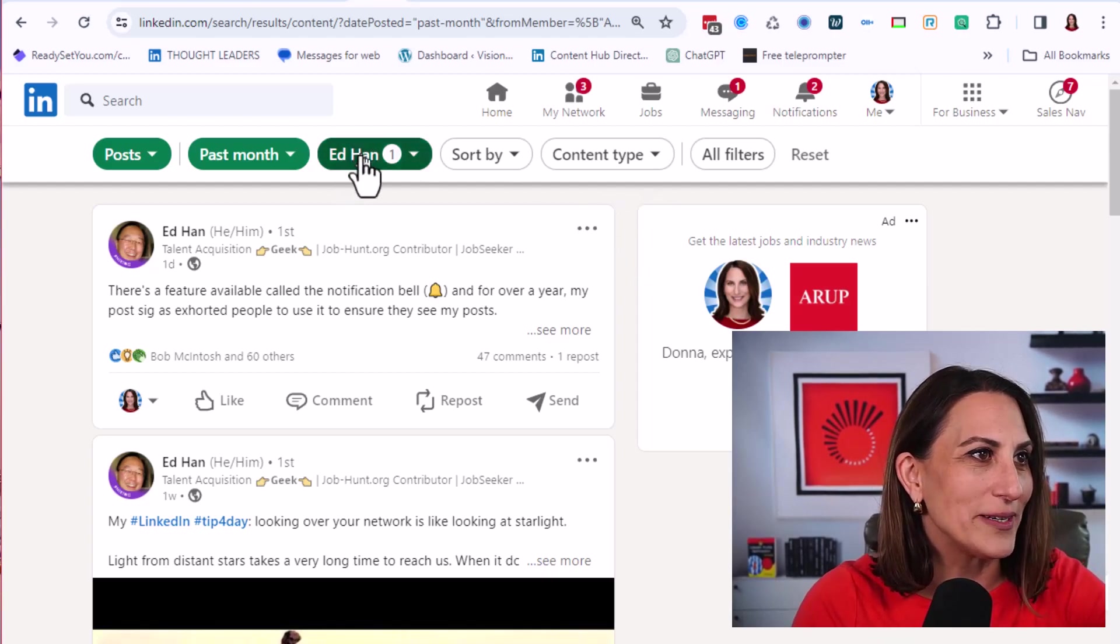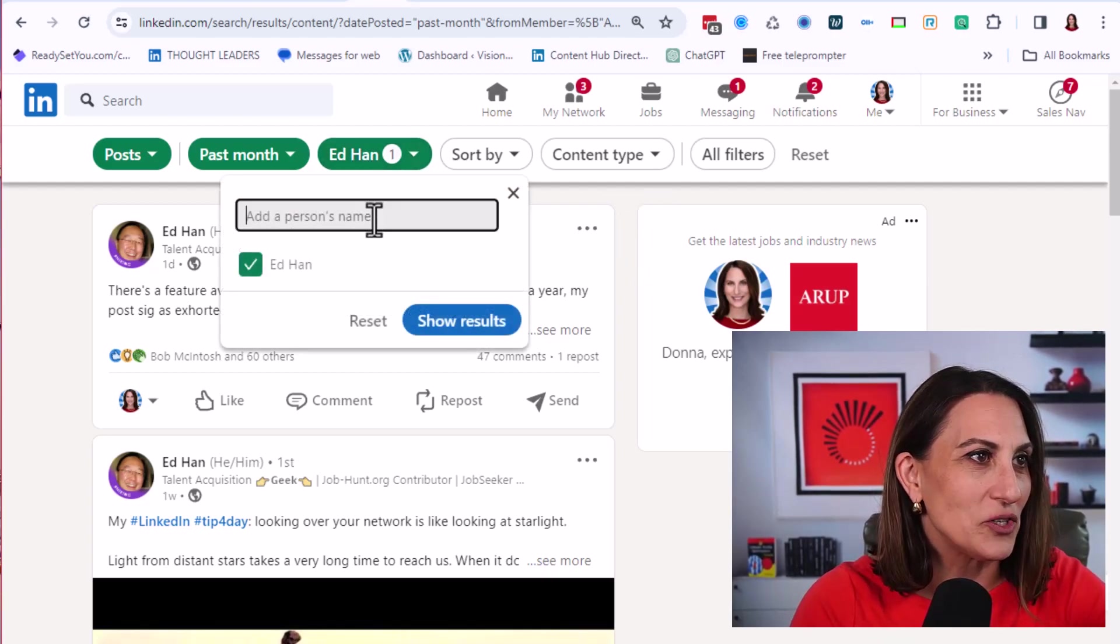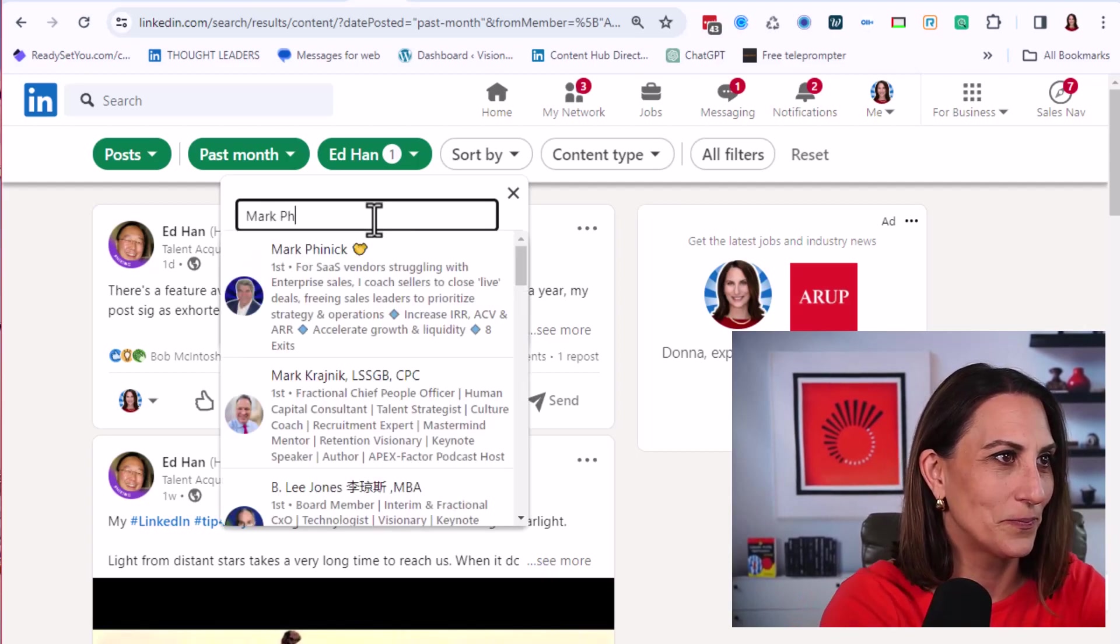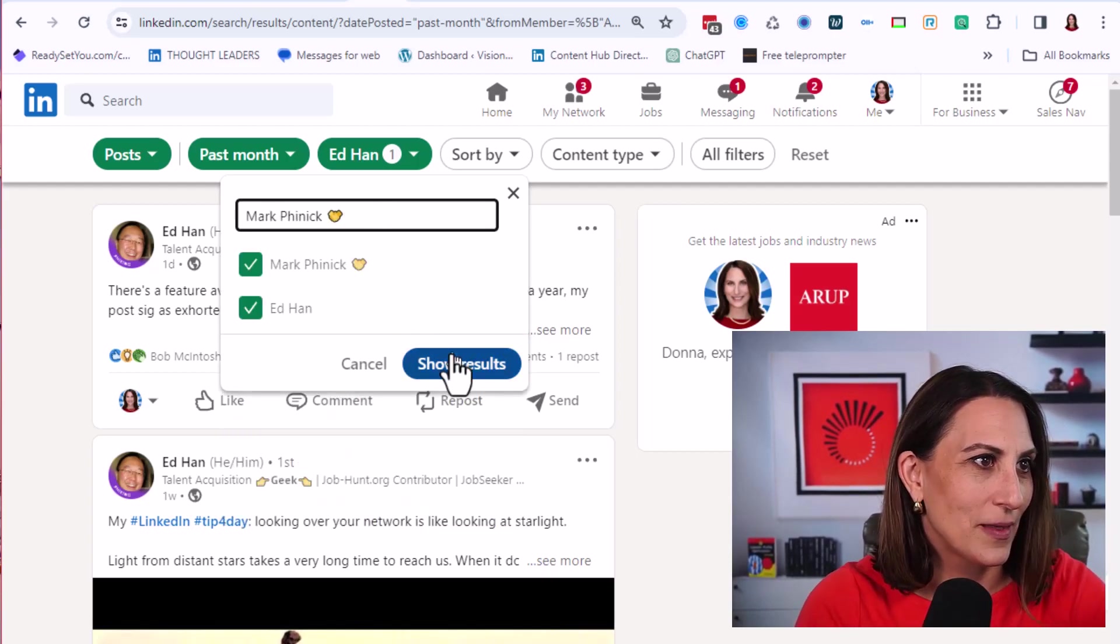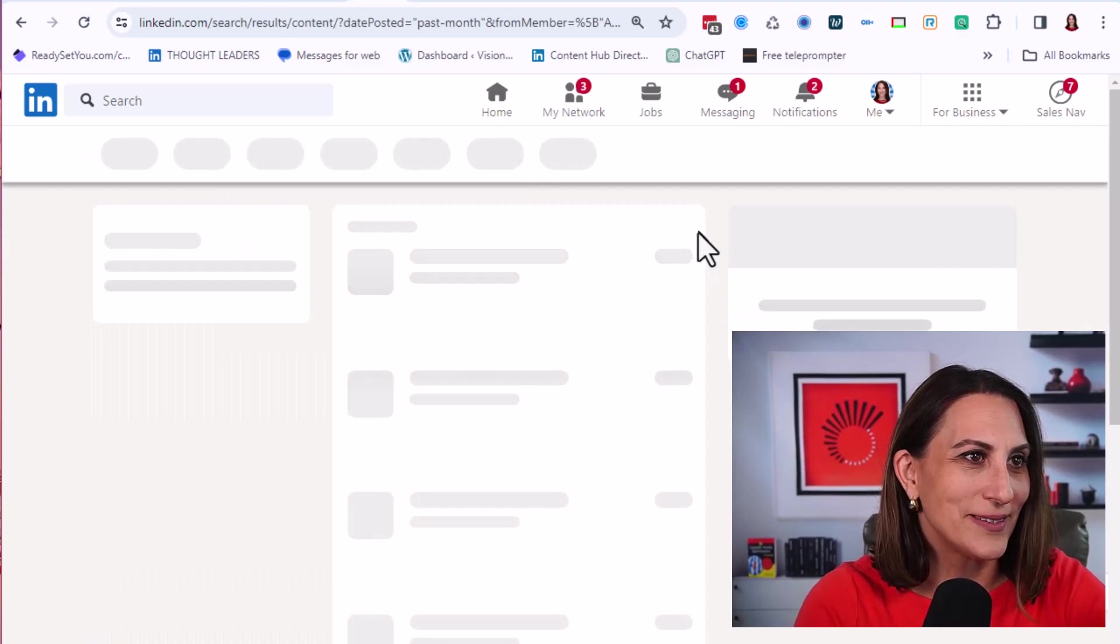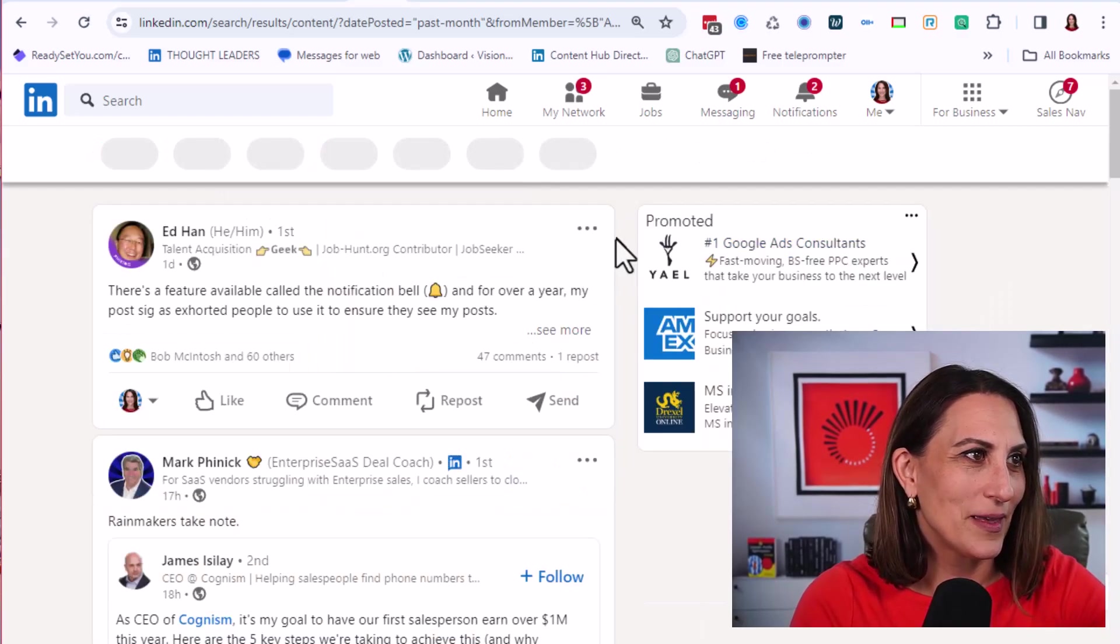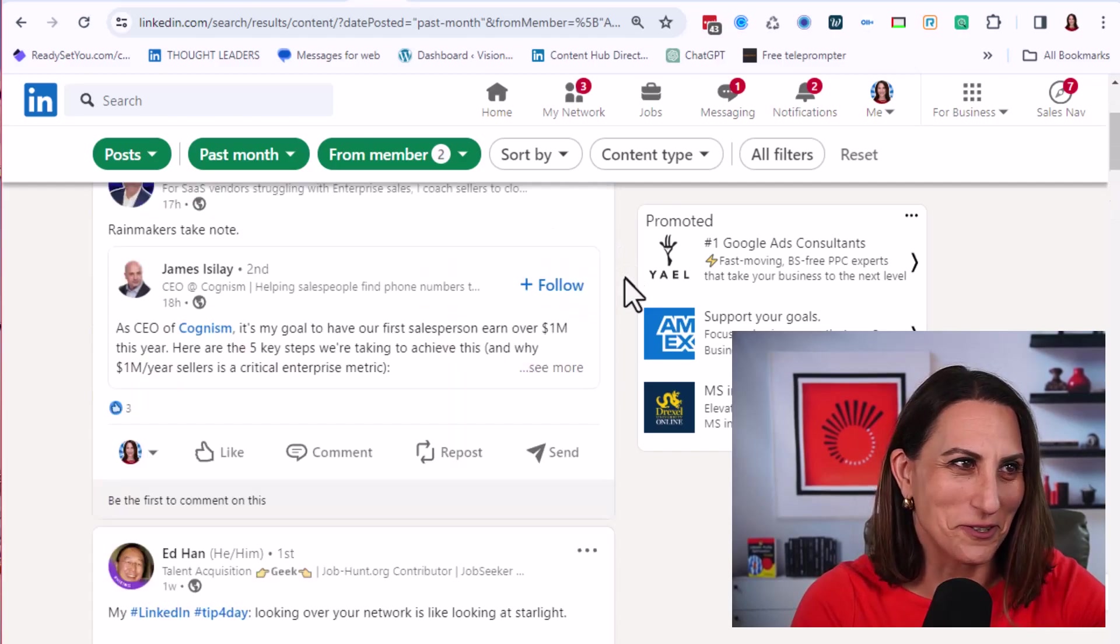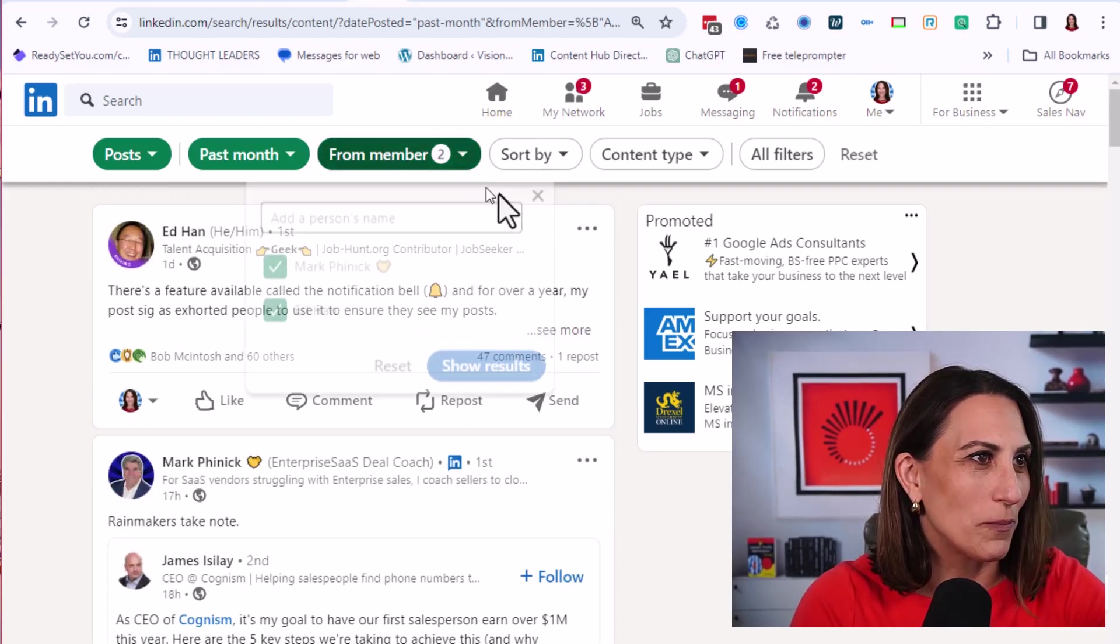I'm now going to click here and I'm going to choose another person that I want to pay attention to. And I click show results. And now notice this feed is comprised only of these two gentlemen. Let's add one more person here.